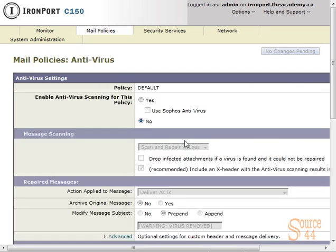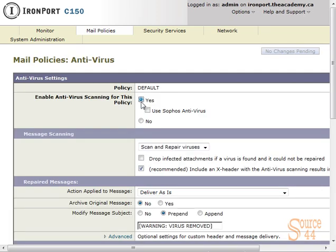We'll click on the disabled link, and you'll see you have a bunch of different options here. Because we've only enabled Sophos antivirus and not McAfee, we only have Sophos antivirus as an option to enable.